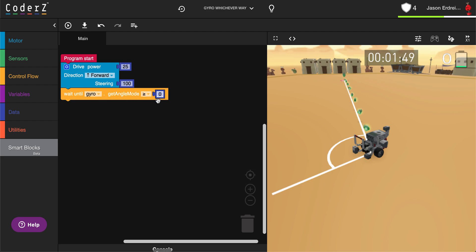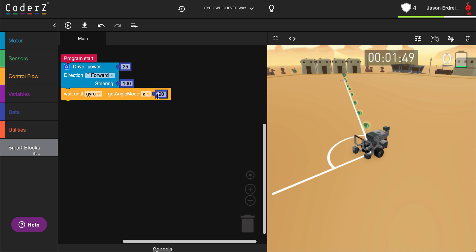A positive angle would be turning to the right, so it would be greater than or equal to 90, which would give me a 90 degree turn to the right. A negative angle would give me a left turn, but I'd have to change it to less than or equal to if it was a negative.